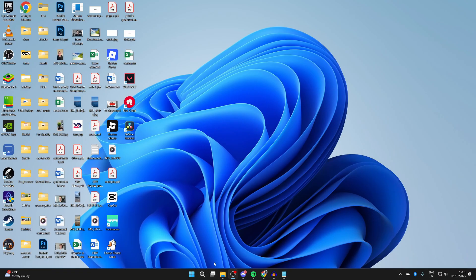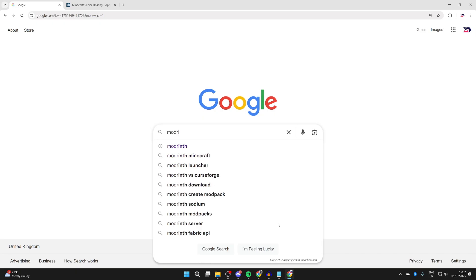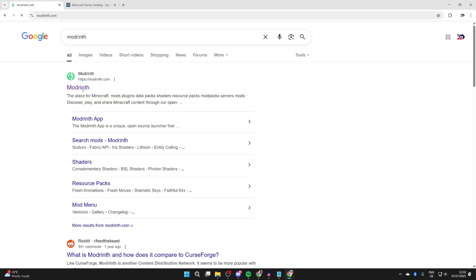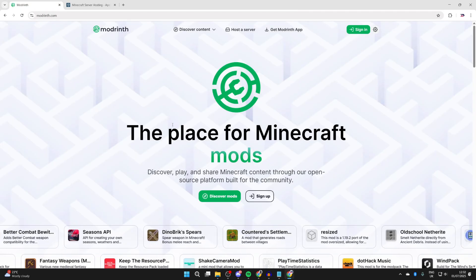To get started, quit Minecraft. Next, open your web browser and type in Modrinth. Modrinth is the place where we can get different Minecraft mods from.